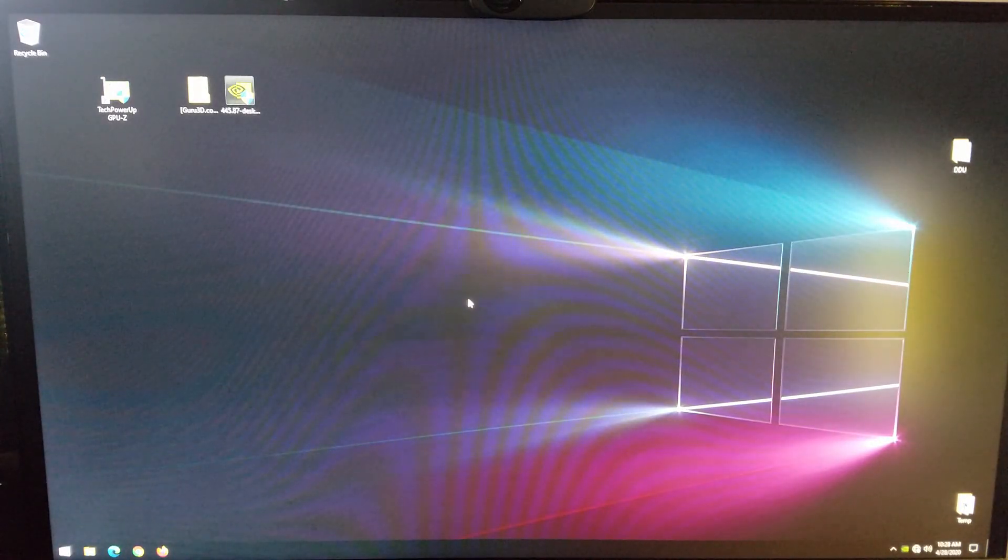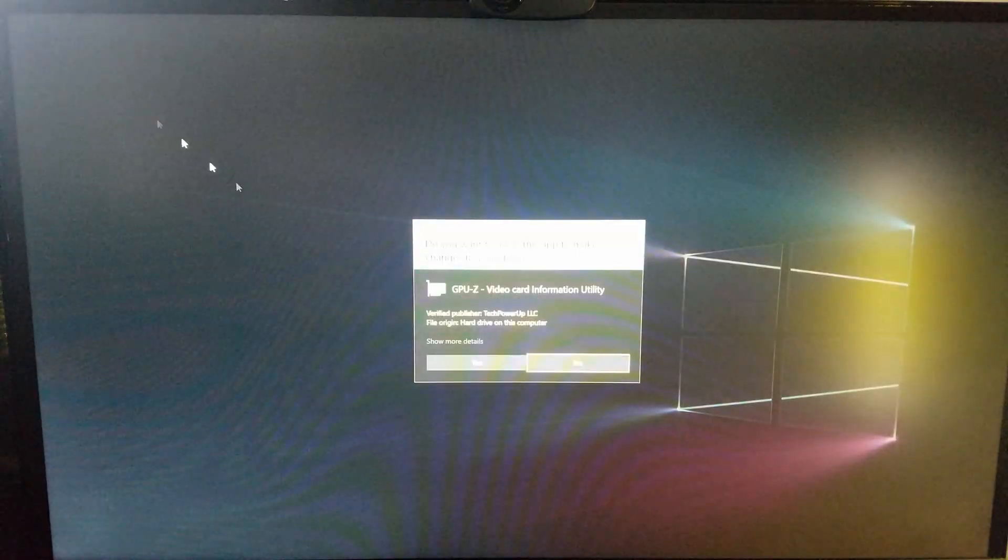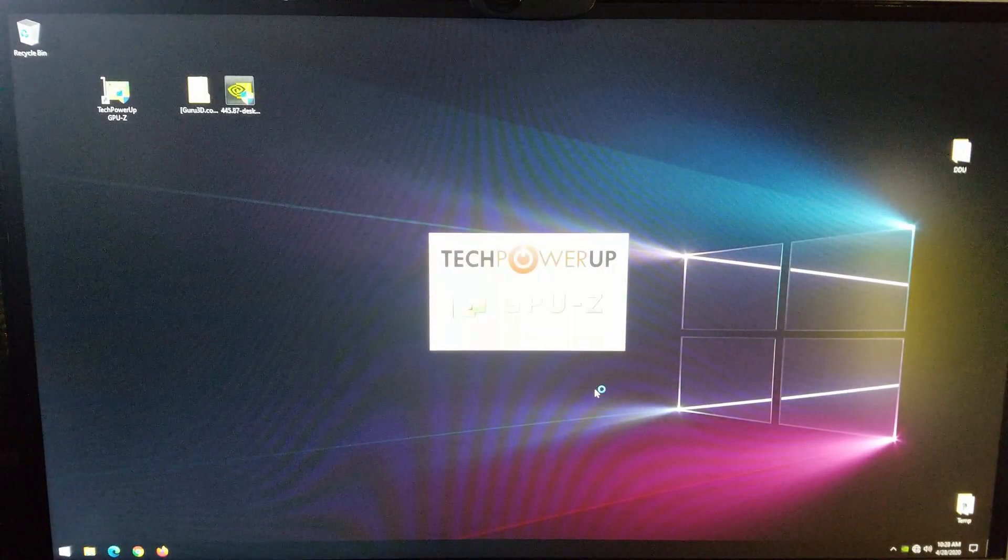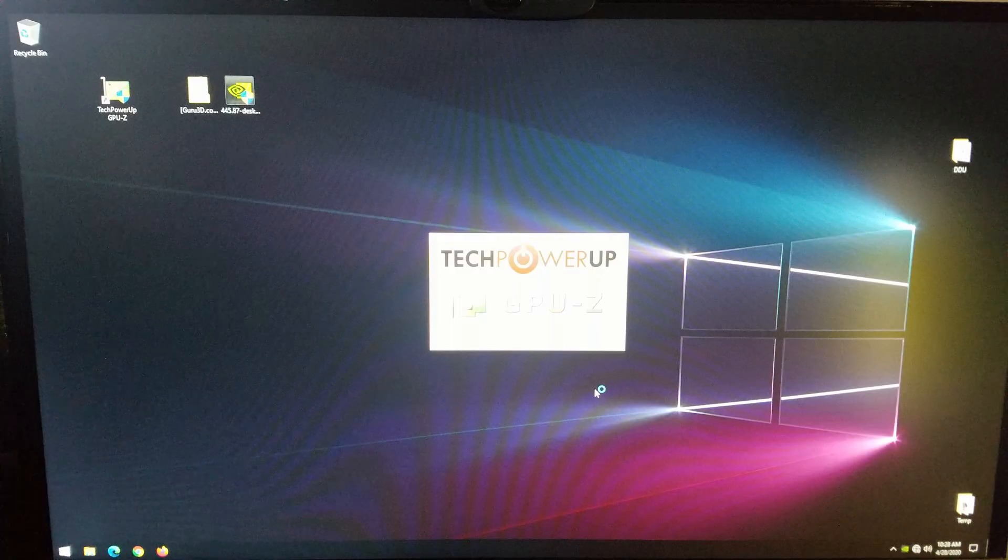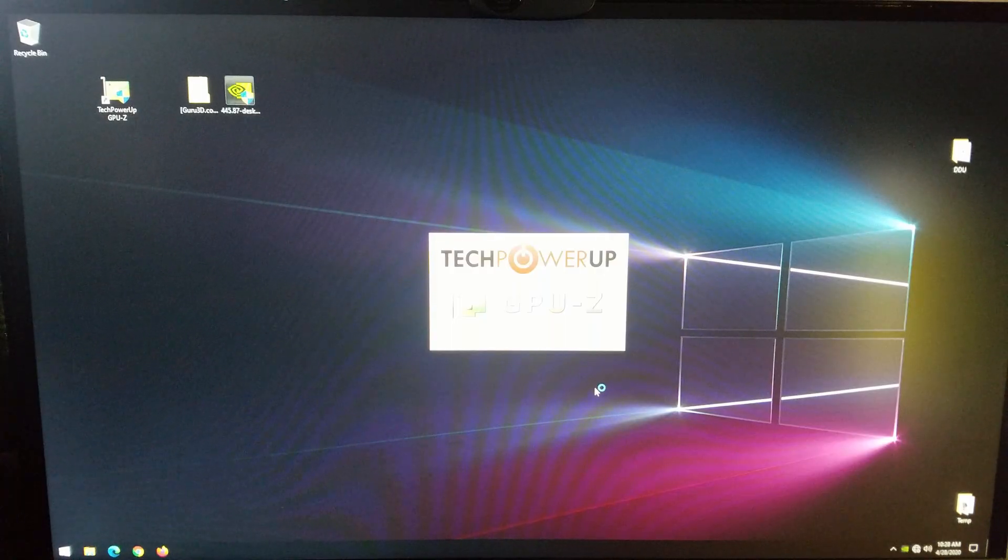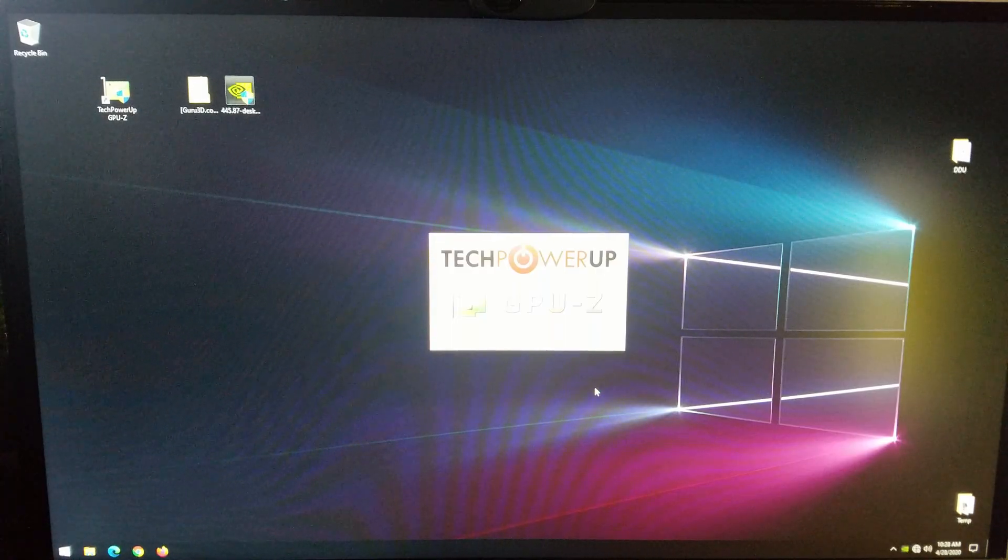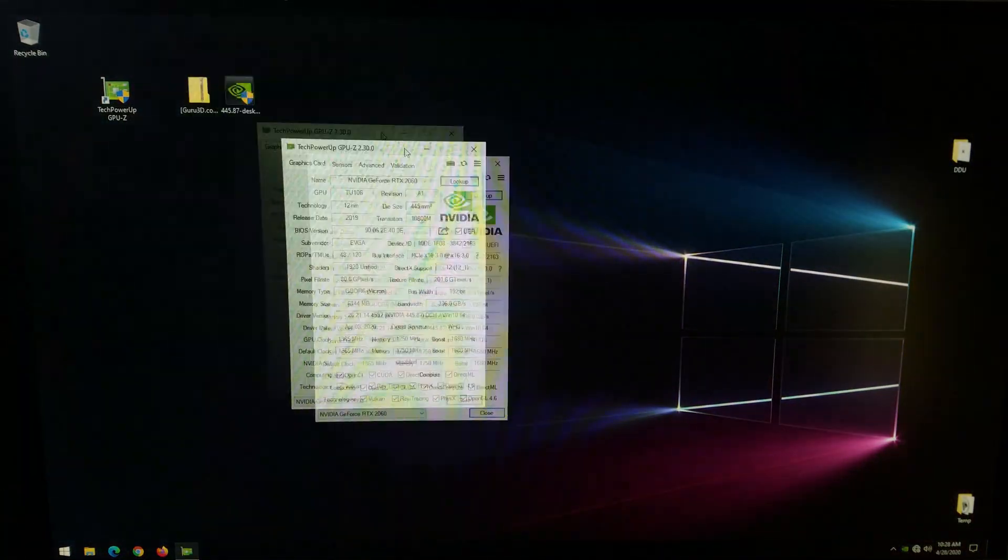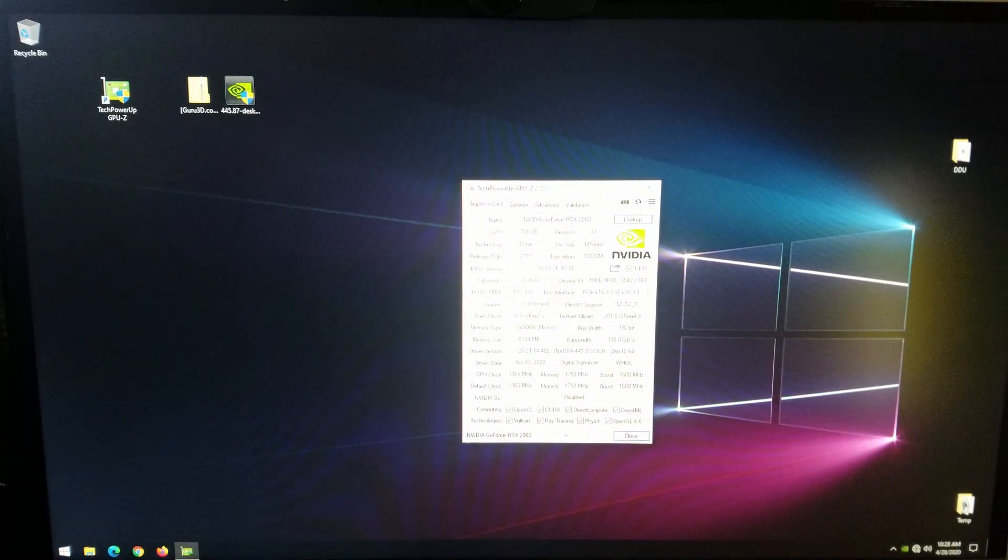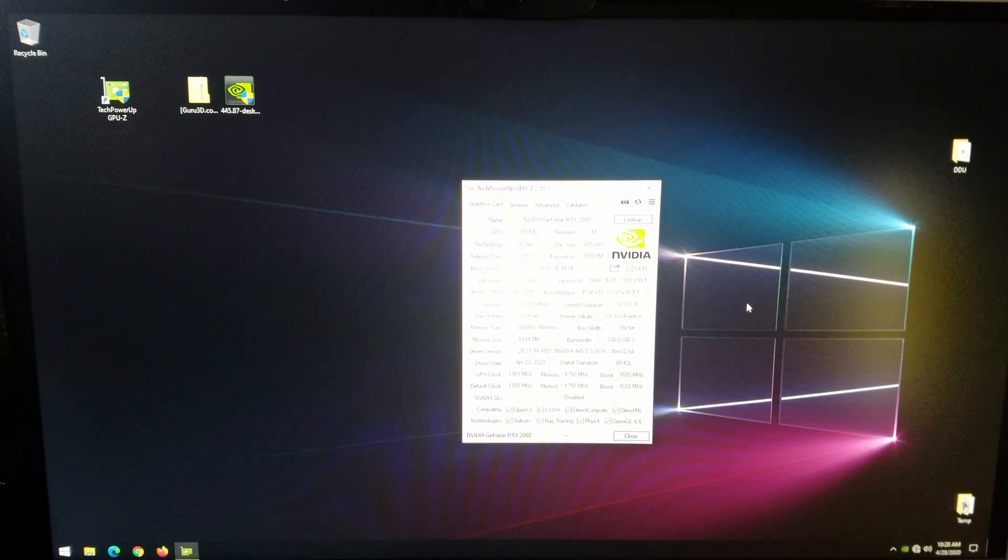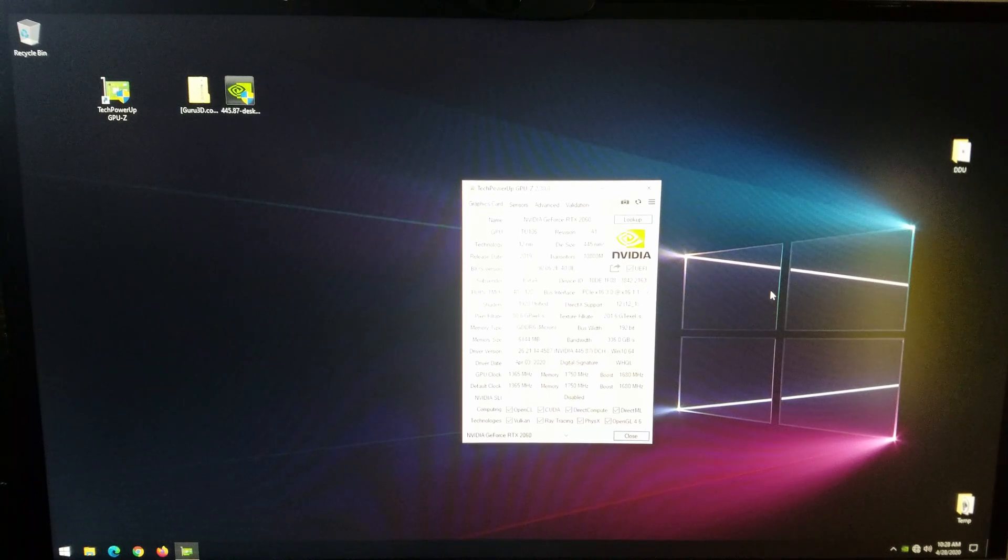So now. When I open up TechPowerUp GPU-Z. We should see something totally different. And there we go. Nvidia GeForce RTX 2060 TU-106. Okay.